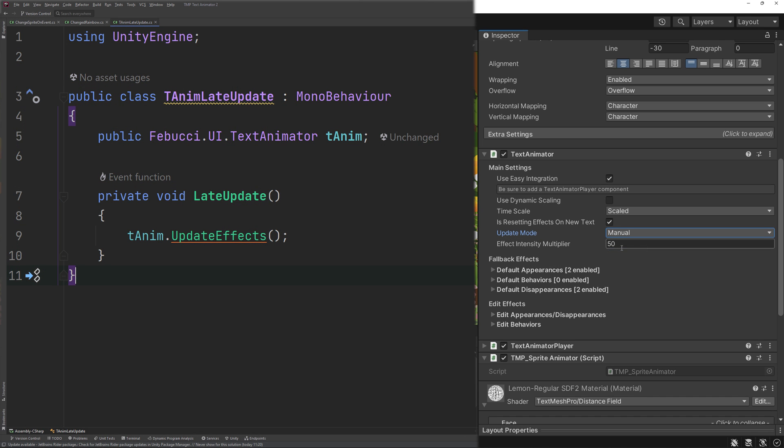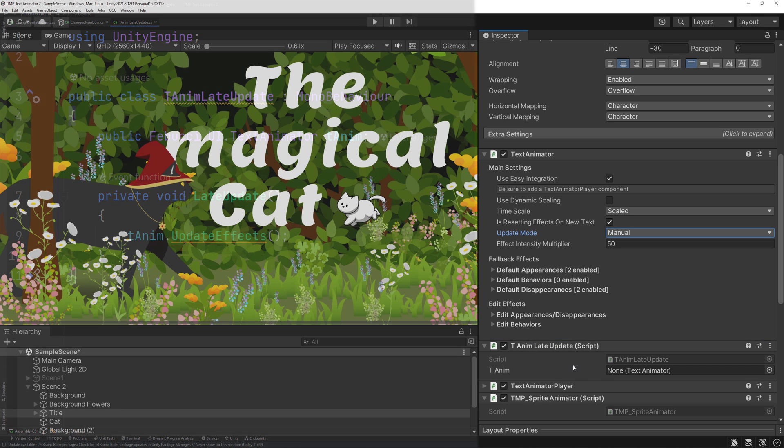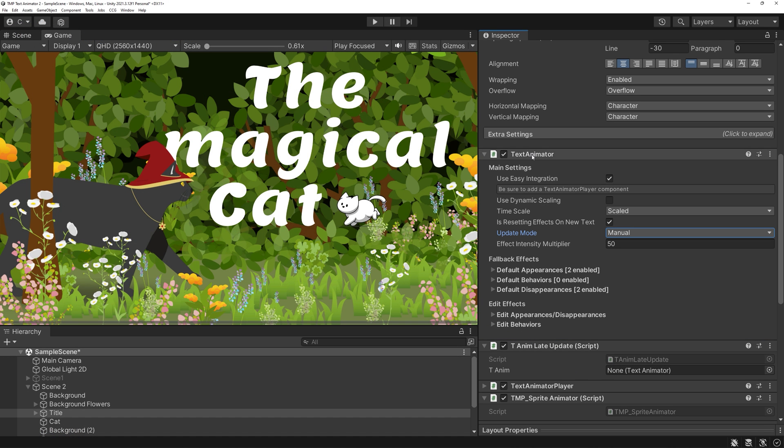You can fix it by setting update mode to manual and creating a new script with these contents. Basically, you'll need to set the update to late update like you can see here. Attach the script to your game object and the flickering is gone now, awesome!